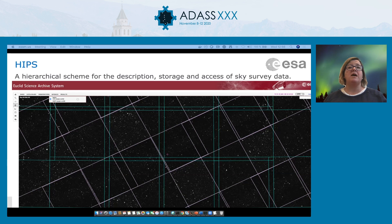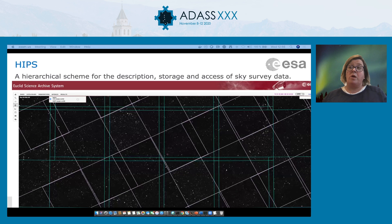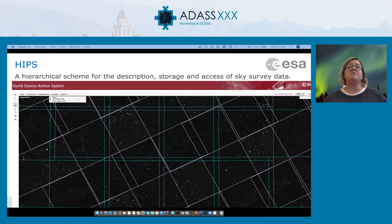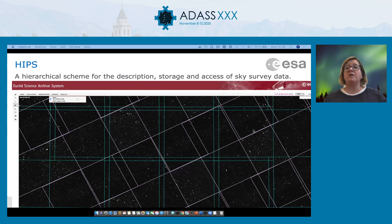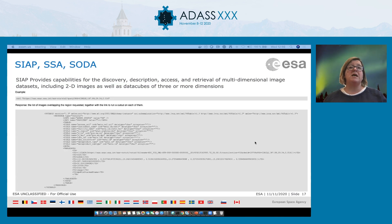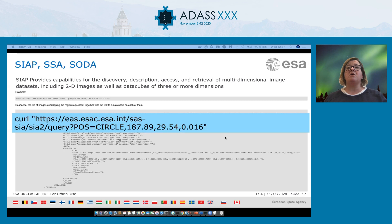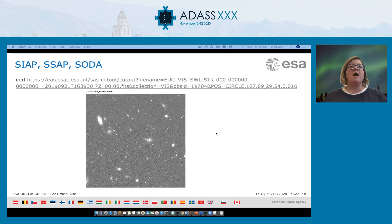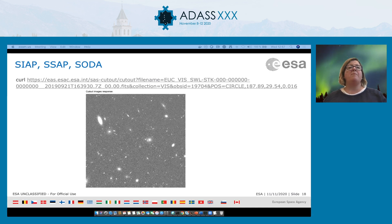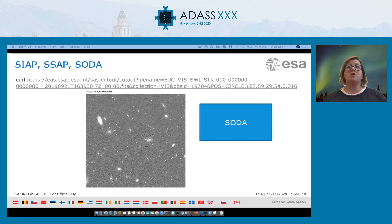HiPS uses the HEALPix tessellation of the sky. From FITS data files, we use HiPS gen to generate a HiPS file as part of the ingestion pipeline. The result in the archive shows a zoomable image. Footprints of observations can be seen in pink, and mosaic footprints in green, overlaid over the image. Another IVOA protocol used in the SAS is the Simple Image Access Protocol, SIAP, providing capabilities for discovery, description, access, and retrieval of multidimensional image datasets. It uses the OBSCore data model, with input parameters defining positional regions to be searched — circle, range, and polygon — and returns a list of cutouts. In the future, we will use the Server-side Operations for Data Access protocol, SODA, to run cutouts asynchronously, allowing both synchronous and asynchronous cutouts.